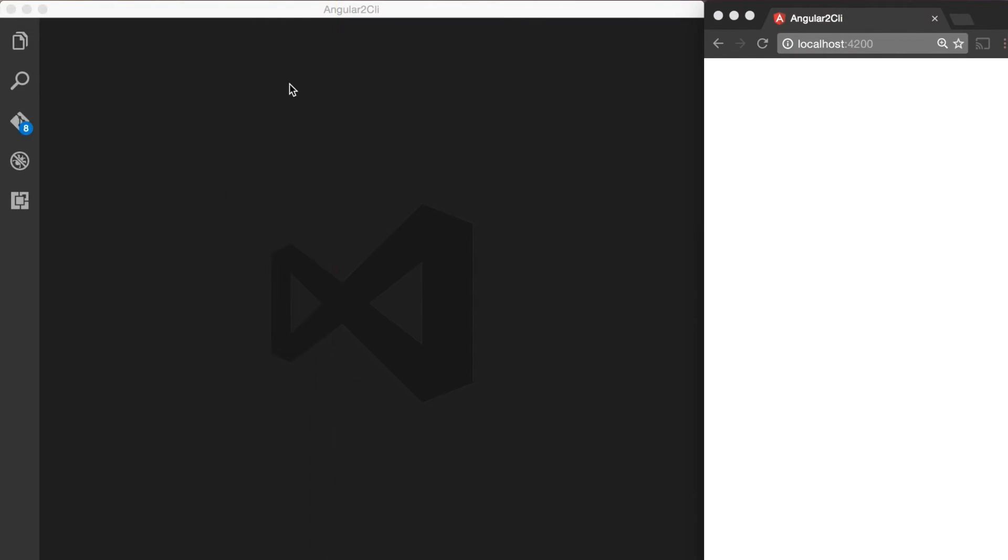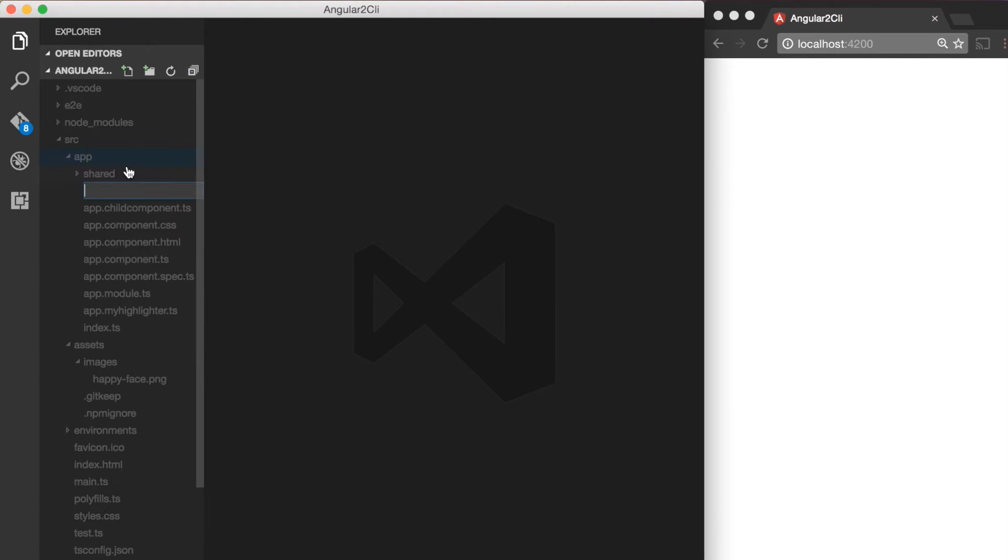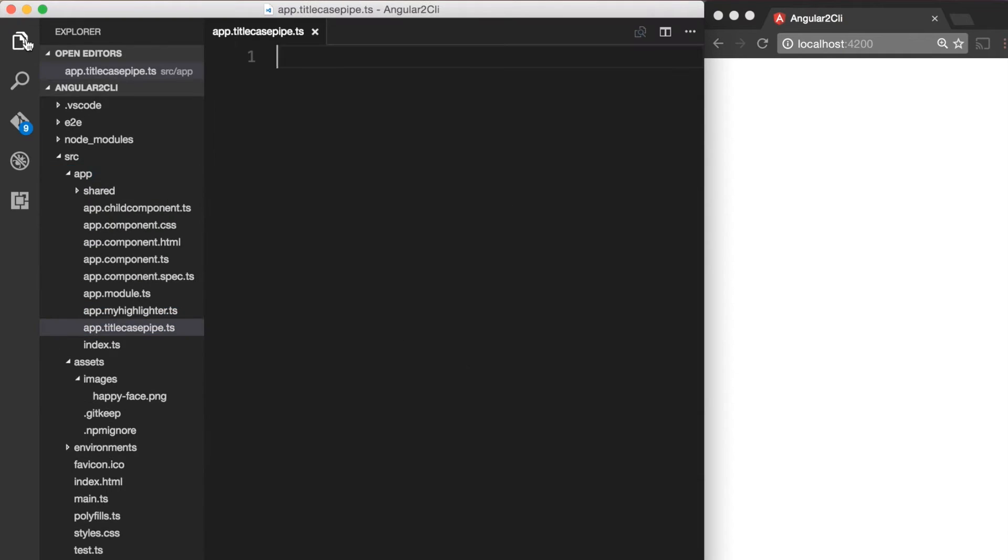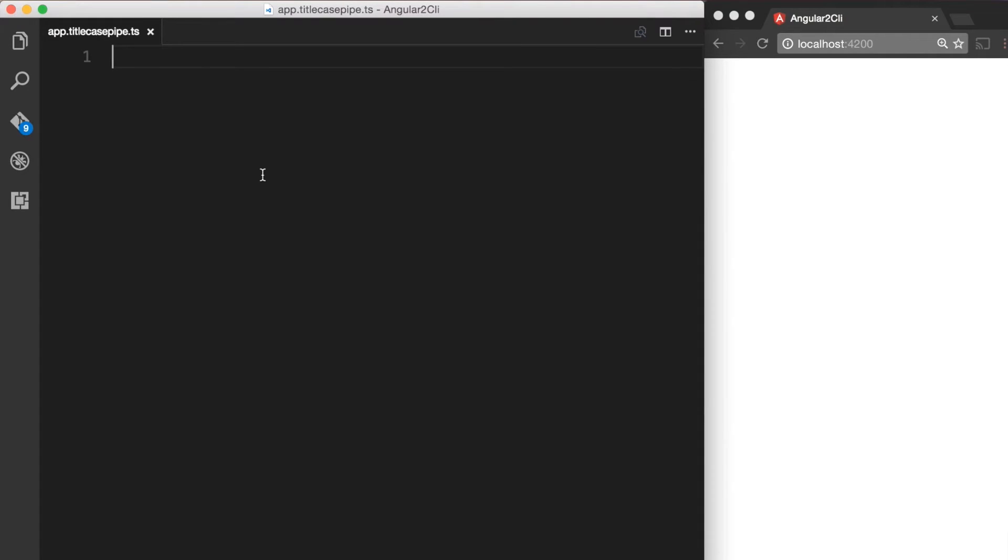Let's start by creating a new file for our pipe. We tell Angular that a given class is a pipe by applying the @Pipe decorator, which we import from the @angular/core module bundle. The @Pipe decorator allows us to define the pipe name that we'll use on our template expressions.